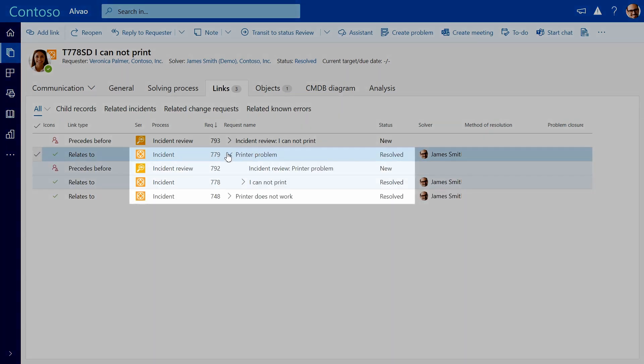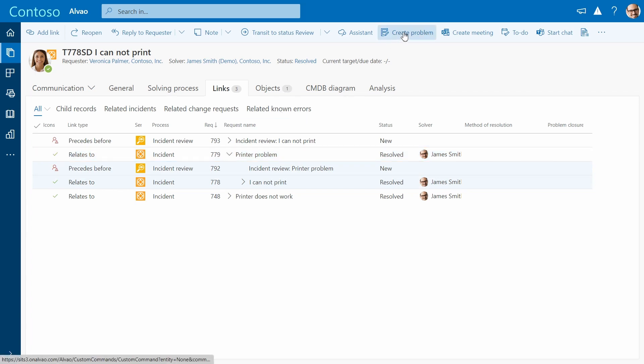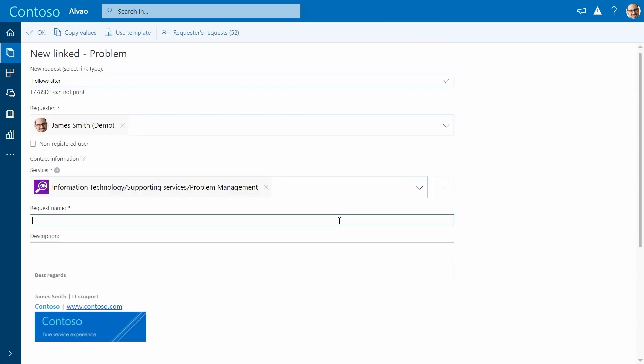But your job as IT agent doesn't end here. If this is a recurring issue, then there's likely an underlying problem. So let's create a problem ticket.